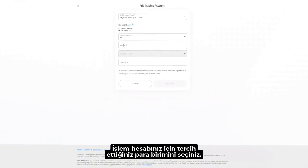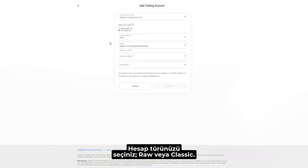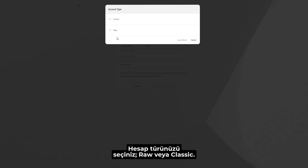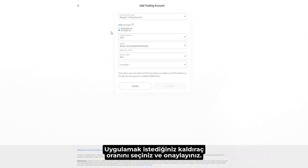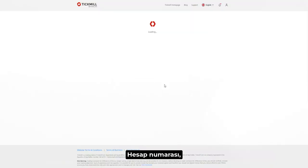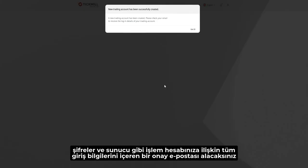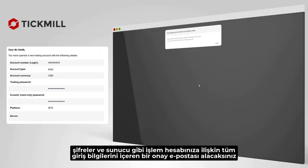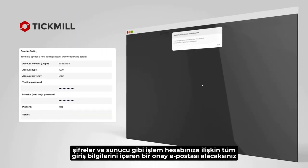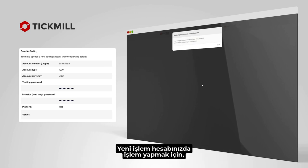Select the currency for your trading account. Choose the account type, raw or classic. Choose the leverage you wish to apply and confirm. You will receive a confirmation email, which includes all the information regarding the trading account, such as account number, passwords, and server.